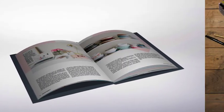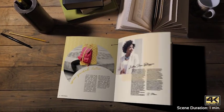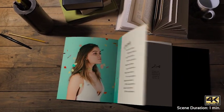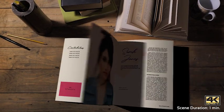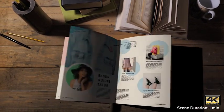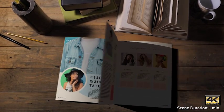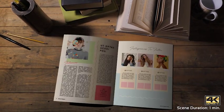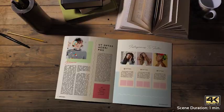Book & Magazine Creator also includes three tracked scenes projects in 4K, where you just need to create your book and it will be placed in the scene following the camera movement.